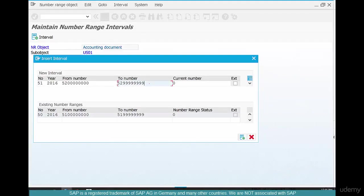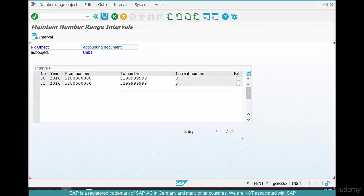So put in a 52 number range. Number ranges have got to be exclusive. So click OK and then save again.